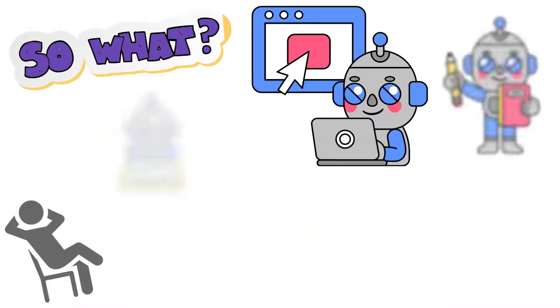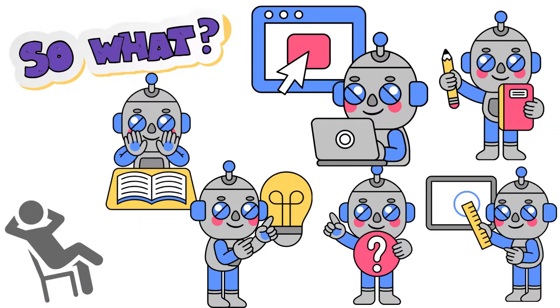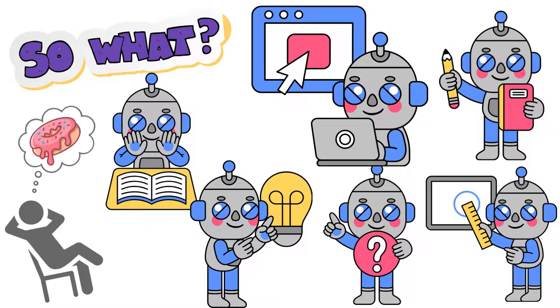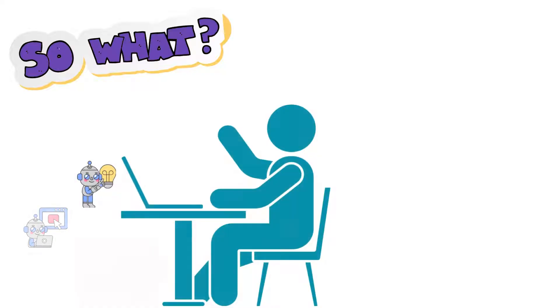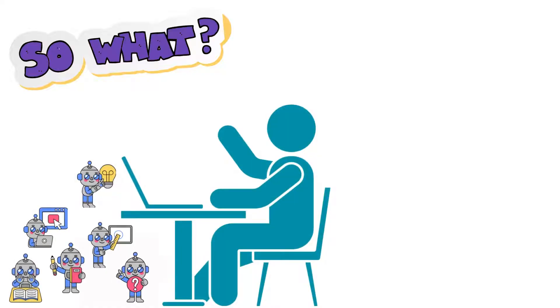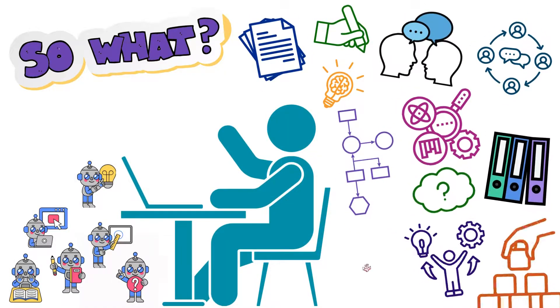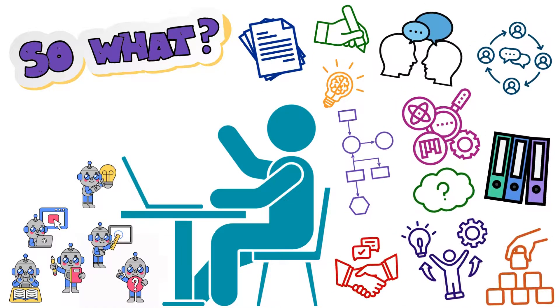When you overuse AI, you don't get to learn these important communication skills, but your peers who don't overuse AI, they do learn those skills, and get to practice them, and get good at them.